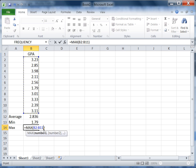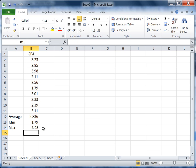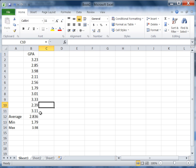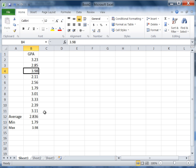Go ahead and press enter and we've got our maximum of 3.98. Let's go ahead and inspect these values just to make sure. Here's the 3.98—that is the largest GPA of my values, so it looks like this has been calculated correctly.